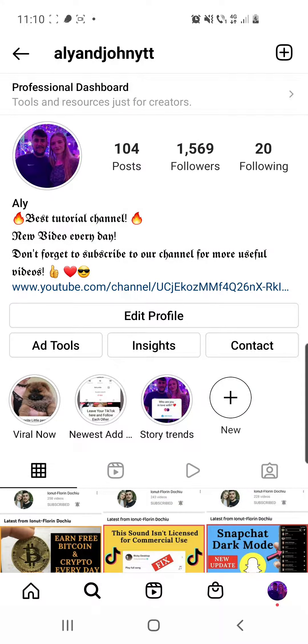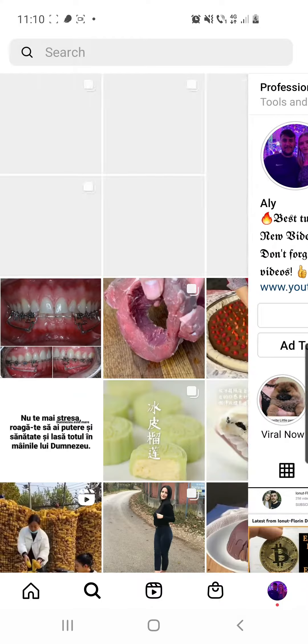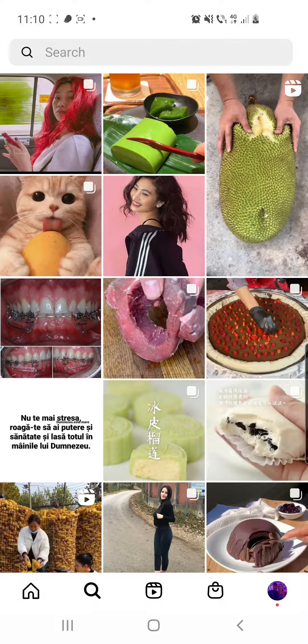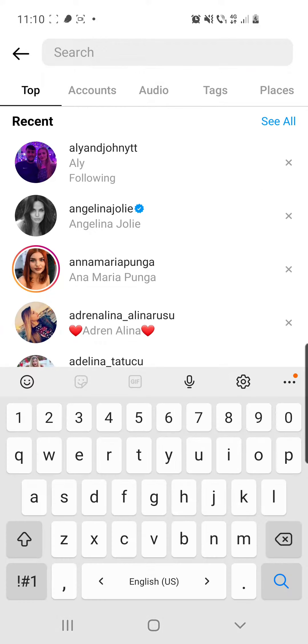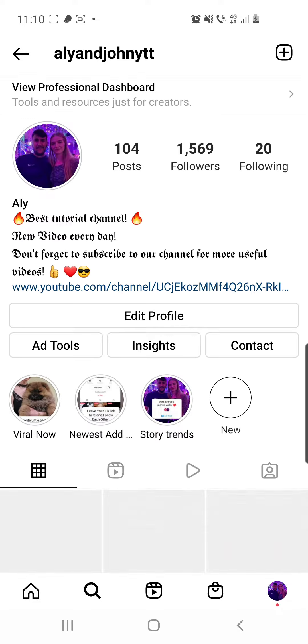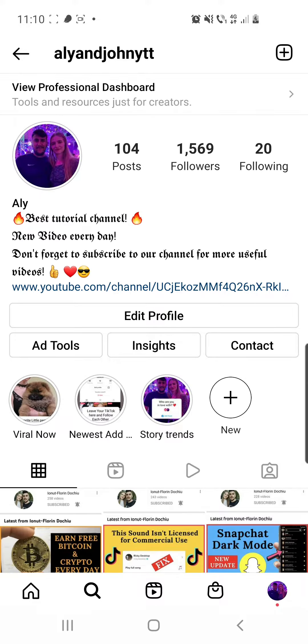First of all we have to click on the search icon from the bottom of the screen. Then you have to search for my account which is Ali and John YTT, and after that you have to click 'Add Viral Now' from highlights.